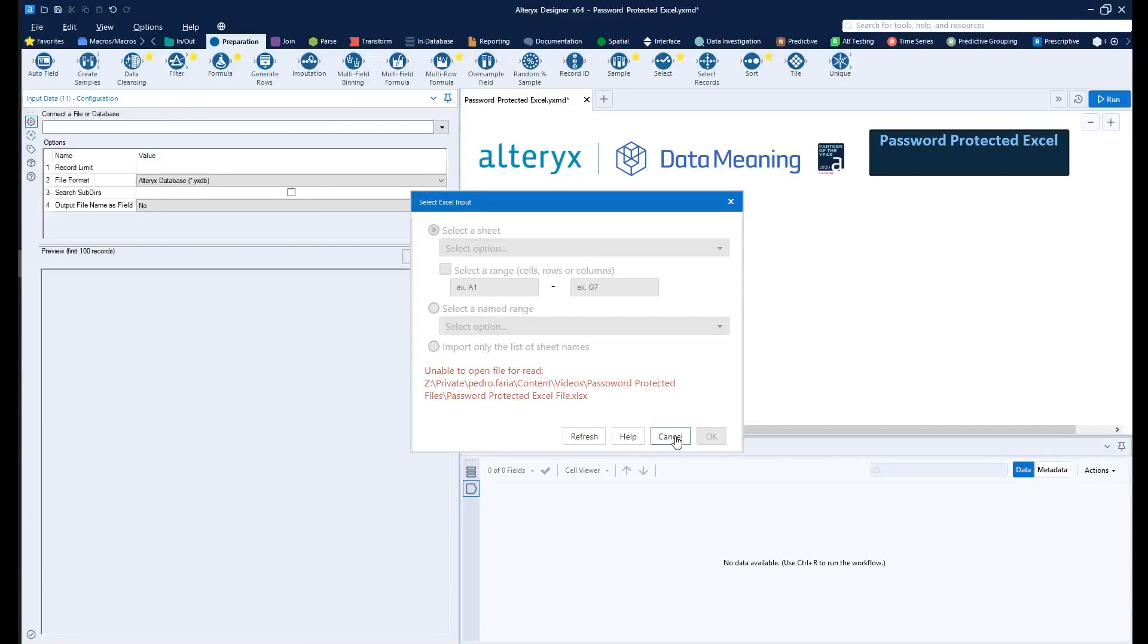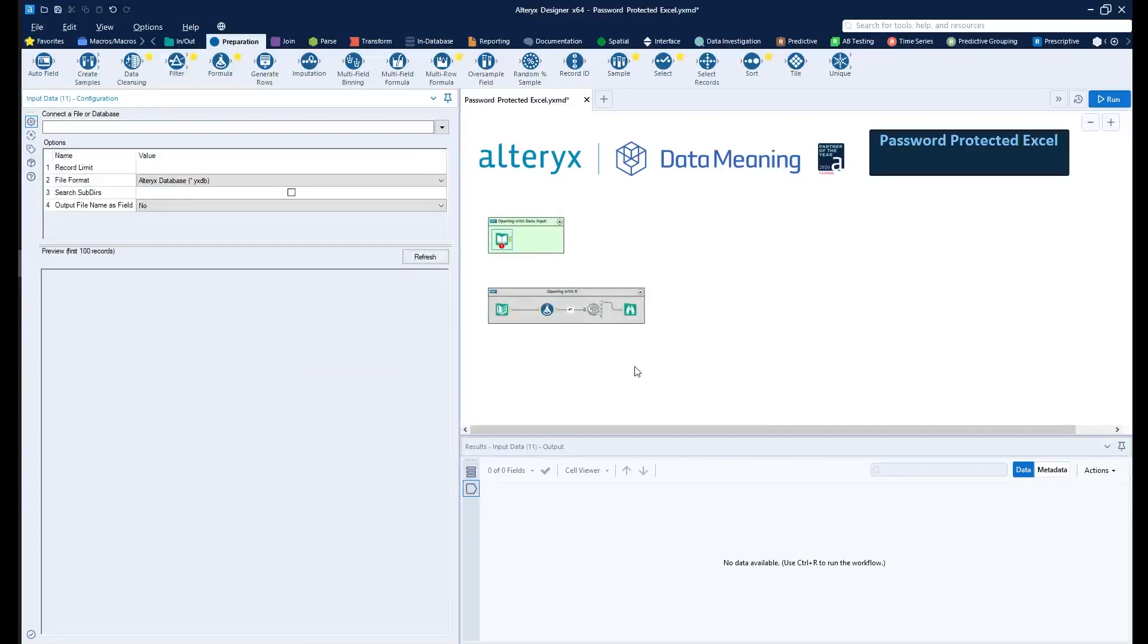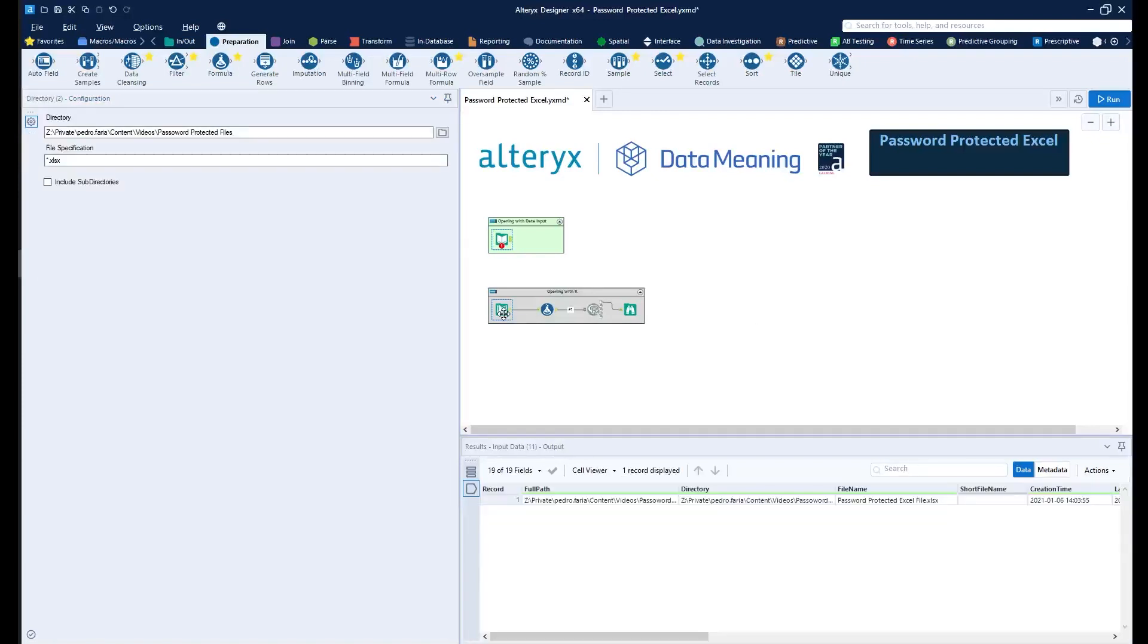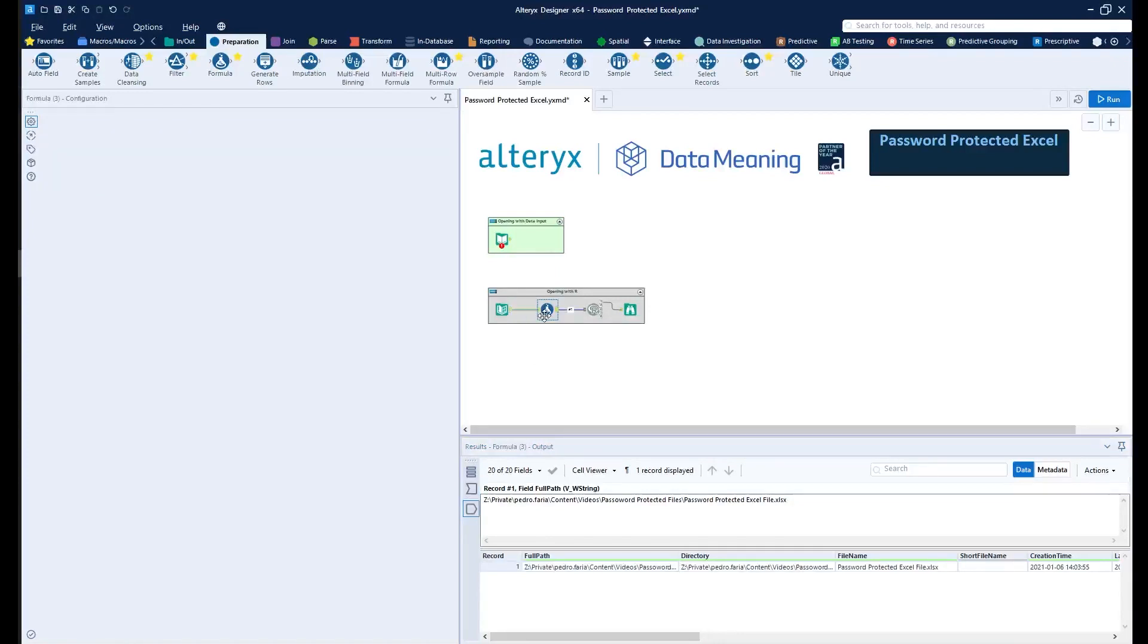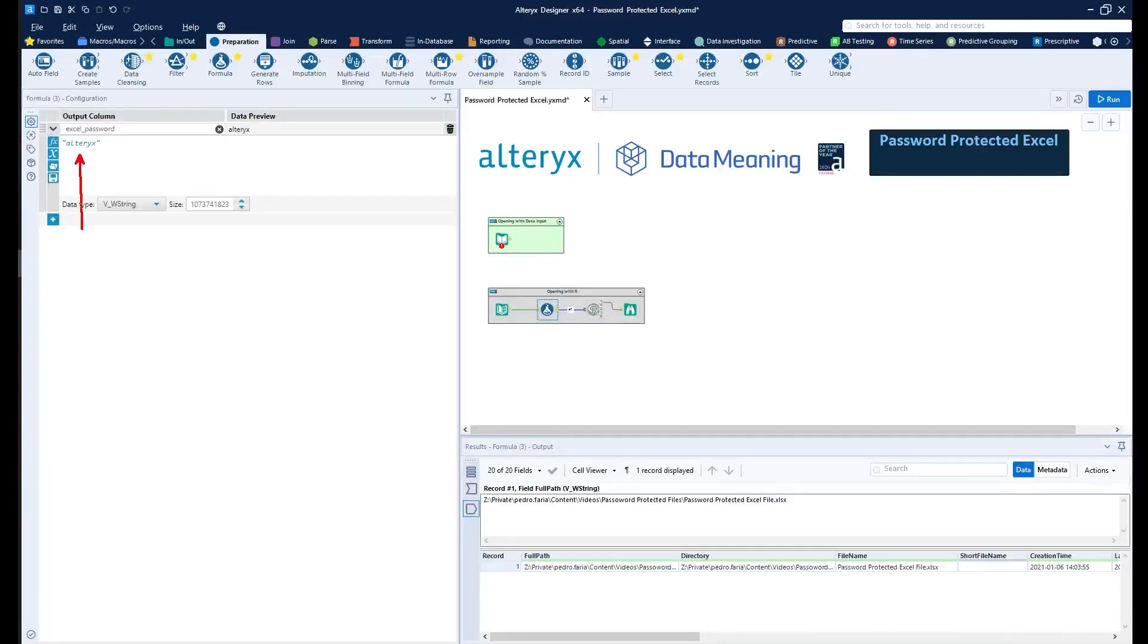So the way to work around it is to use R. In this case, I'm using the Director tool to actually call the file, the full path of the file. I'm then using a formula to insert the password that can open the file.